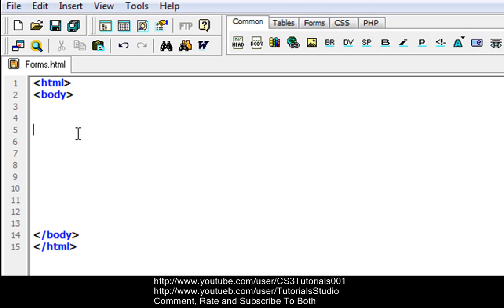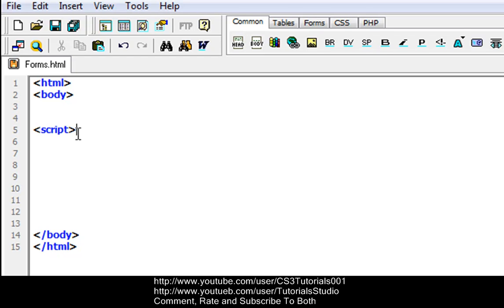What a script is: a script in HTML is defined with the script tags, which is right here, so we're going to put script, and that's your script tag. Also, you will have to use the attribute to specify the scripting language.